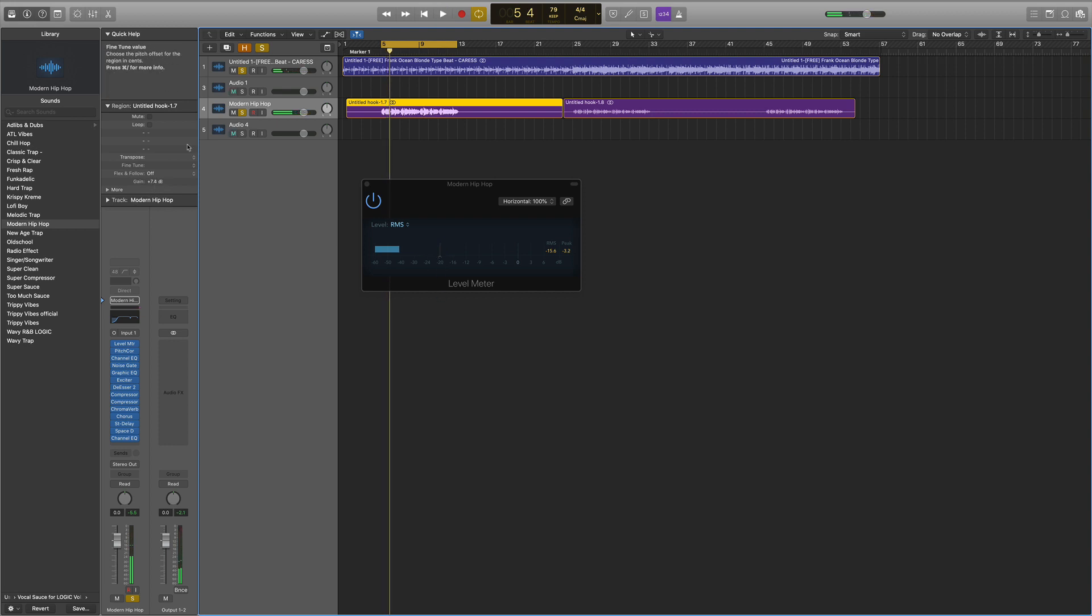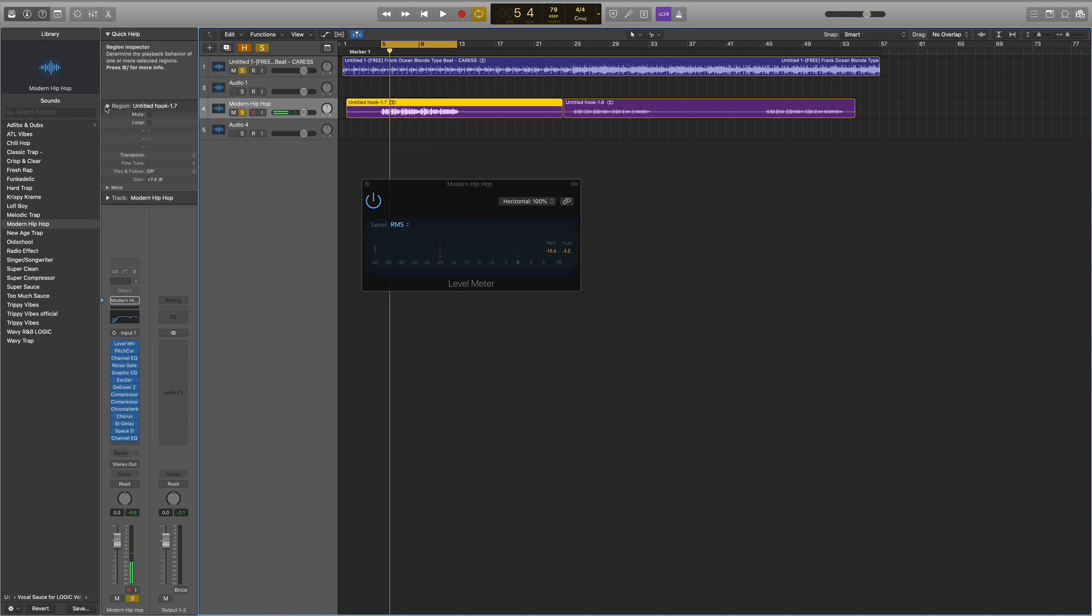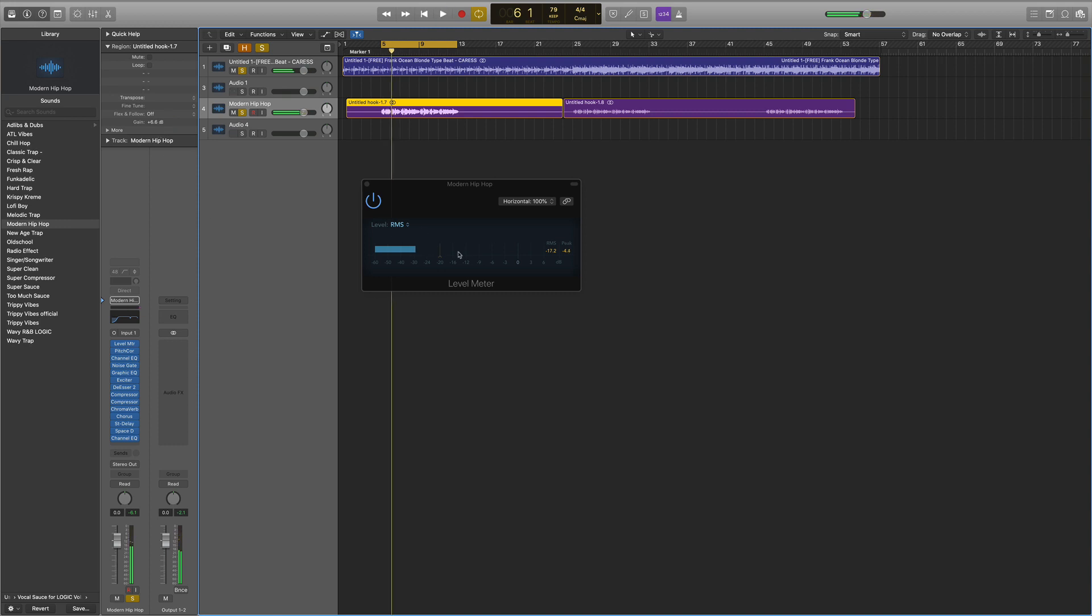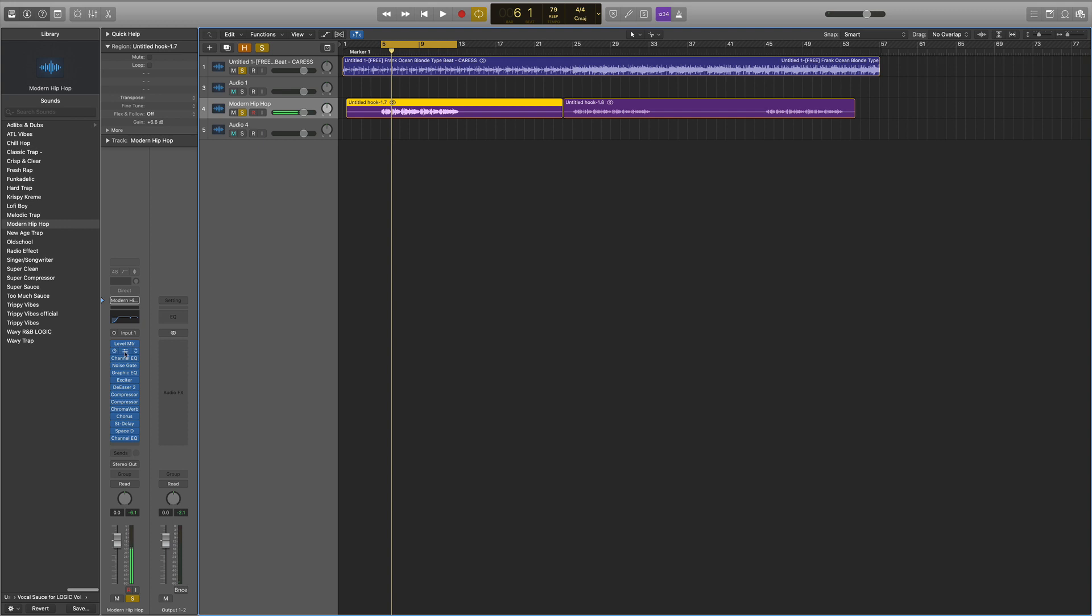When you highlight an audio track, you can open up Region and then lower or increase the gain. You don't have to be perfect, it just needs to be around negative 20 so that the compressors work perfectly.